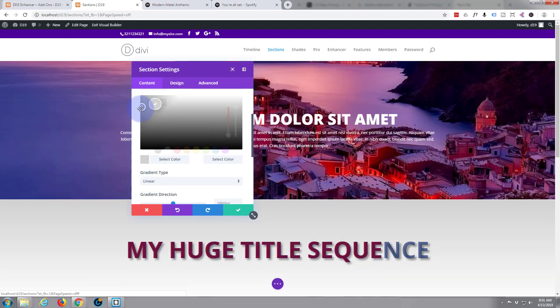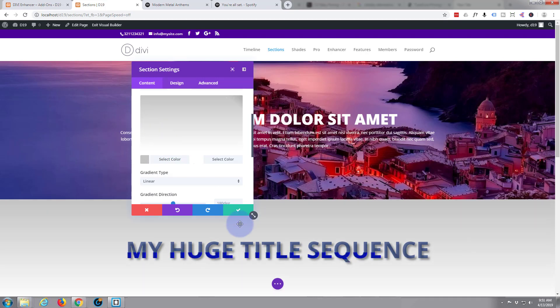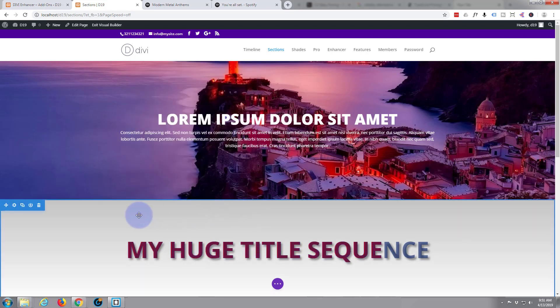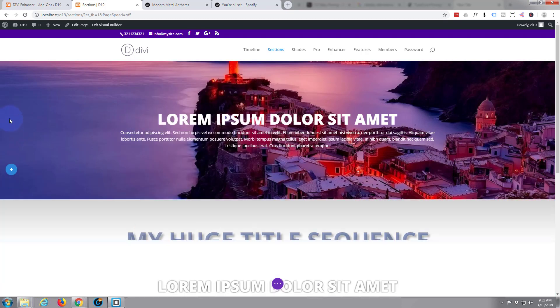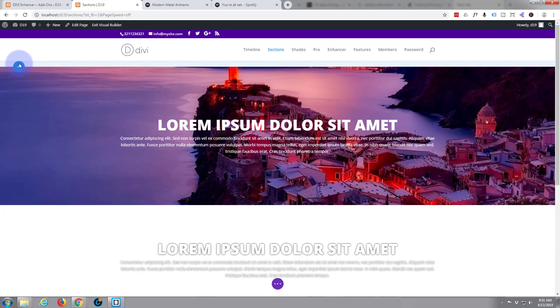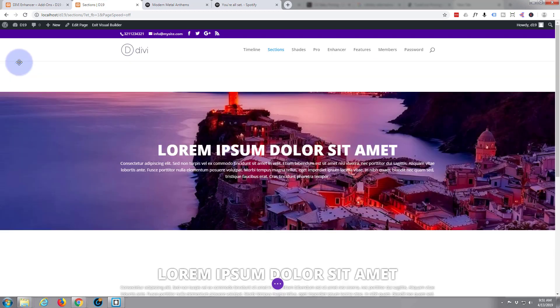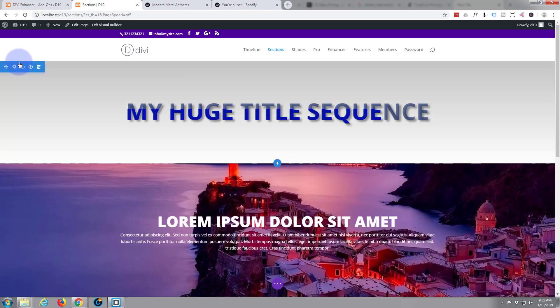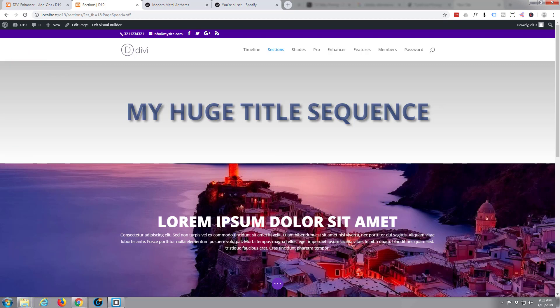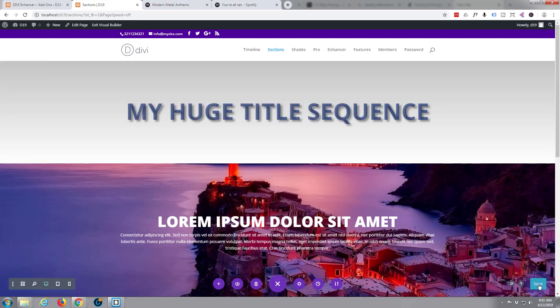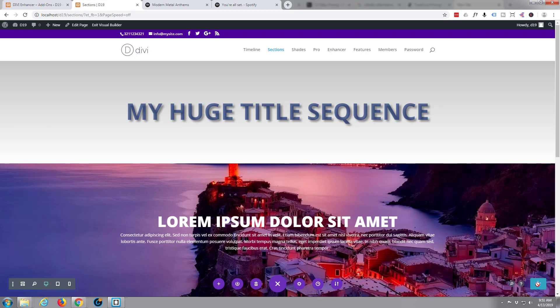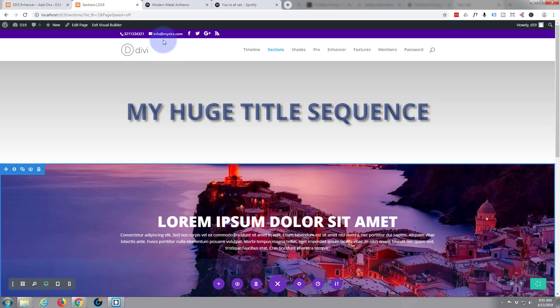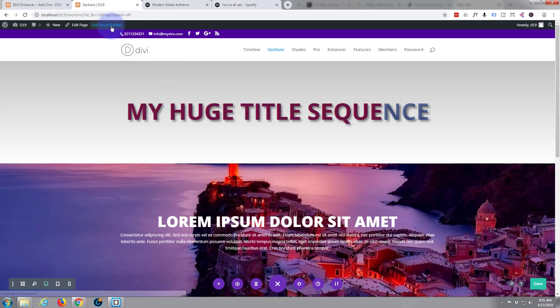I'm going to drag that up just so it's right at the top. Save my changes. Purple button, hit the save. When we got the check mark, let's exit the visual builder.